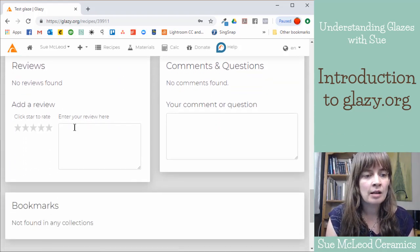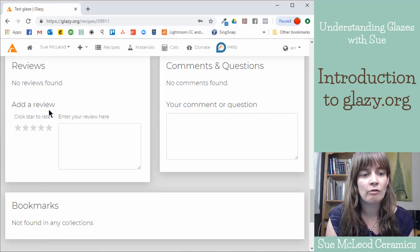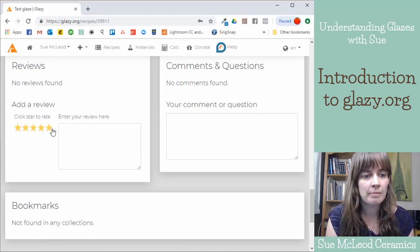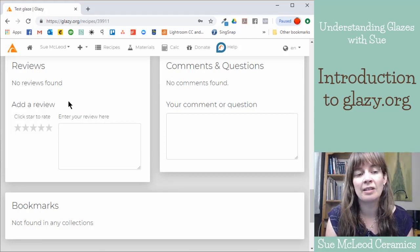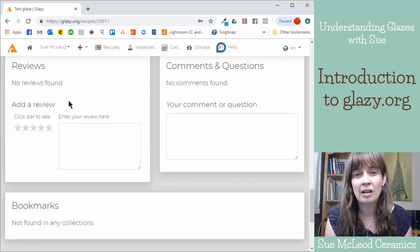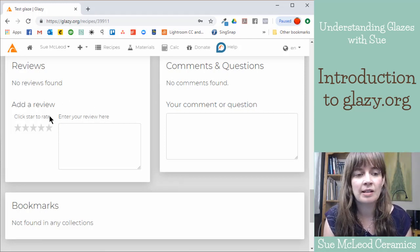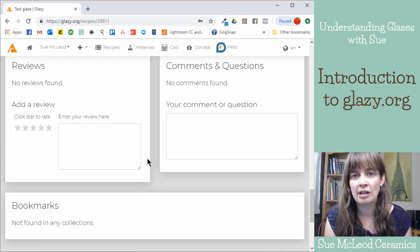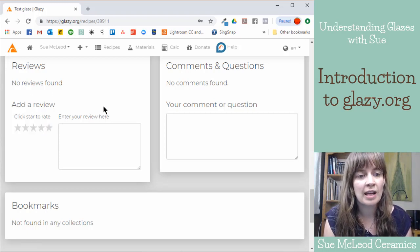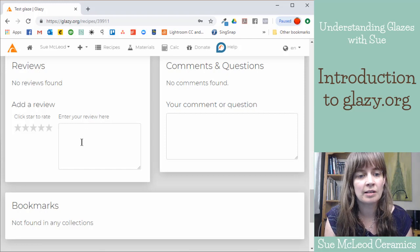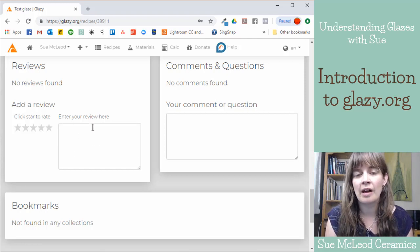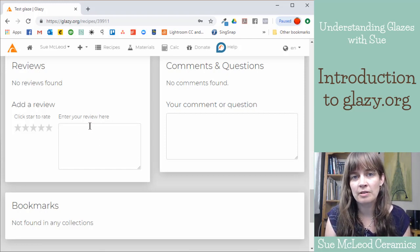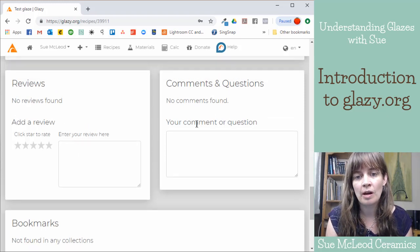And then people that test your recipe can review it and rate it up to five stars. So if it's a really good stable recipe that doesn't ever give you any troubles, then you could give it a five star rating and you can write a little description about the glaze here. And you can do that for other people's recipes that you have tried as well.